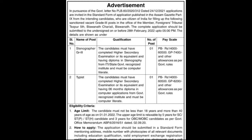Candidates must have a computer diploma application certificate from a government-recognized institution and must be computer literate. The pay scale is 14,000 to 60,500 with a grade pay of 6,200, along with government allowances.